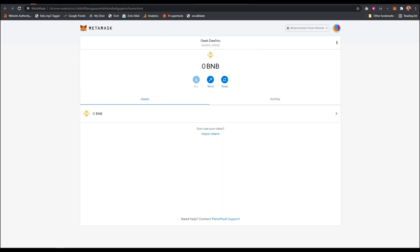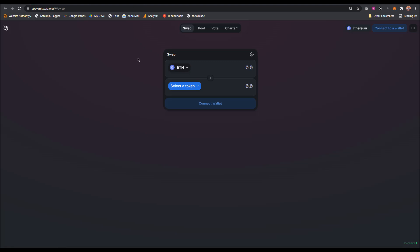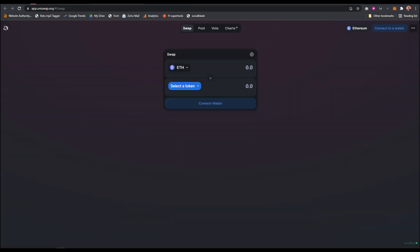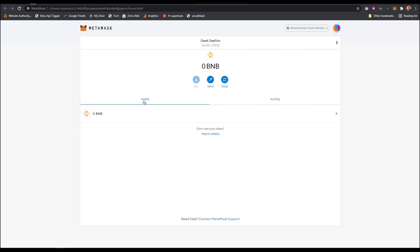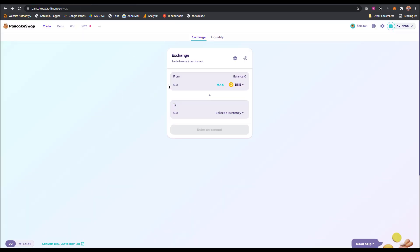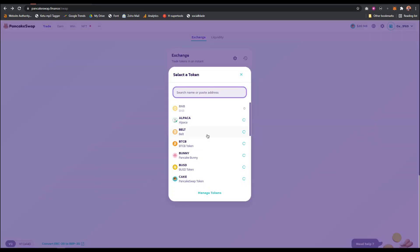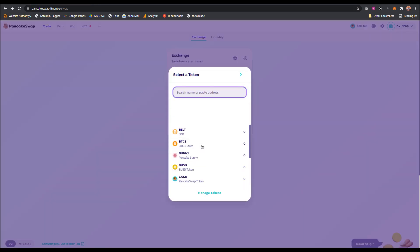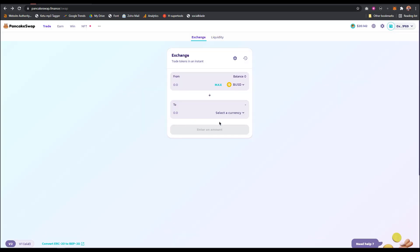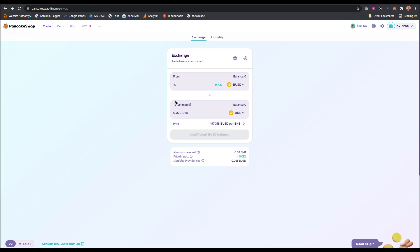Another way to buy BNB is using PancakeSwap or UniSwap. What you do is make sure you have USDT or another cryptocurrency available in your account, so you can swap other currency for BNB. For example, on PancakeSwap, I select a token like BUSD, then exchange it for BNB, put the amount, then swap.